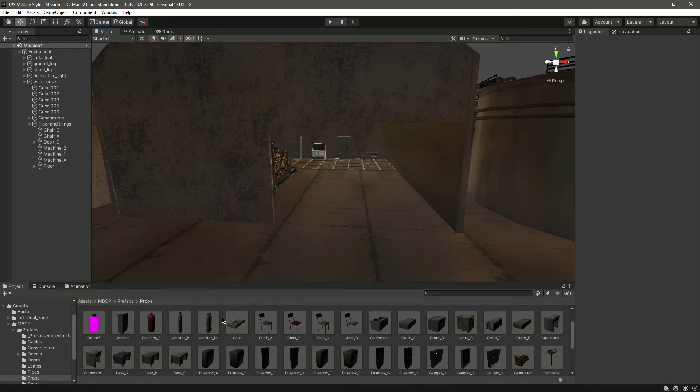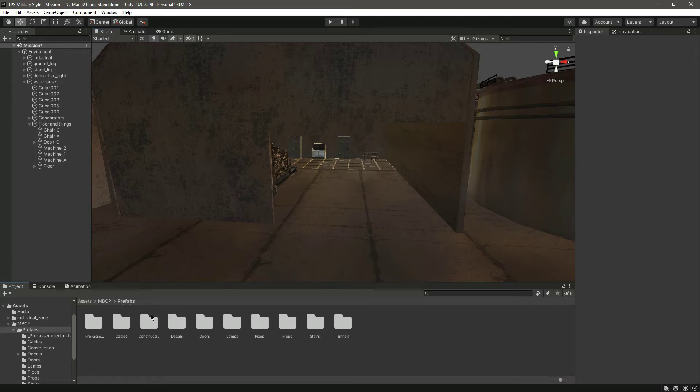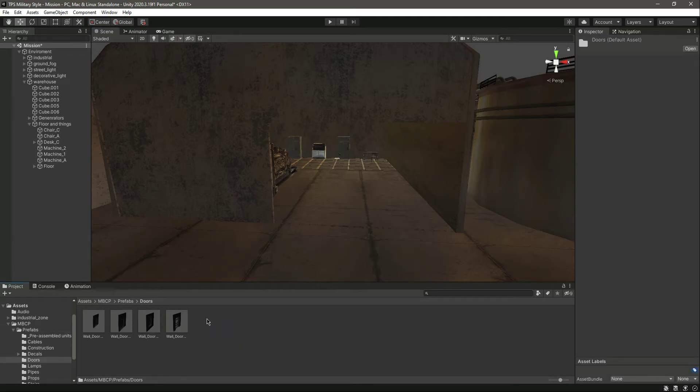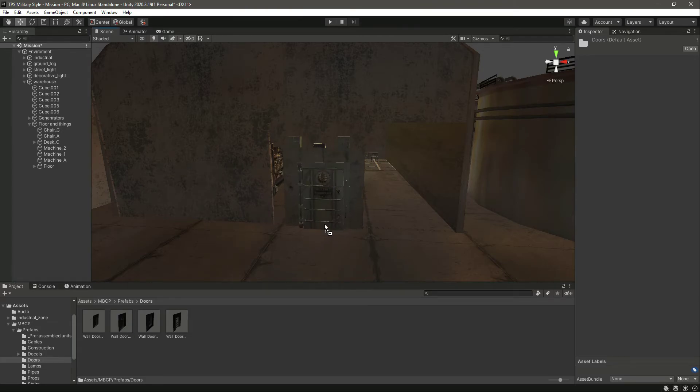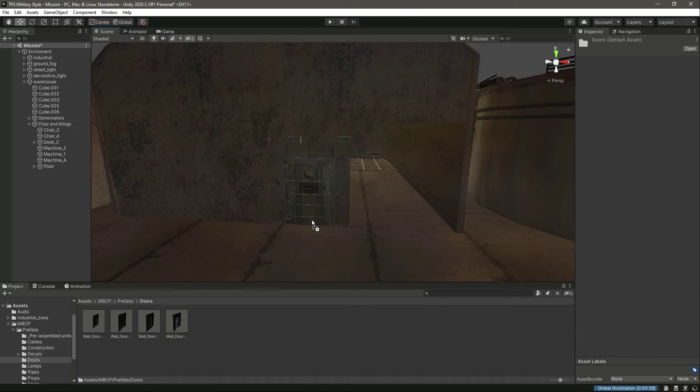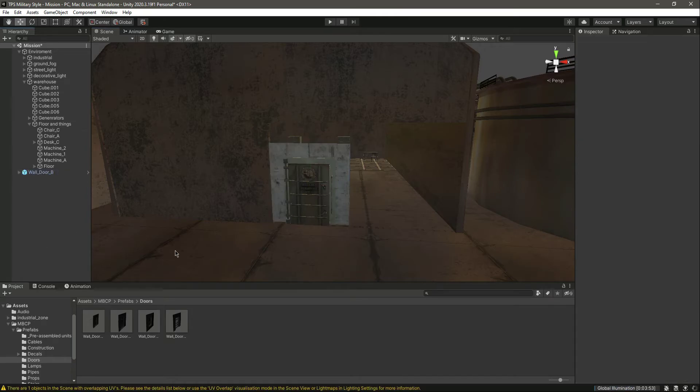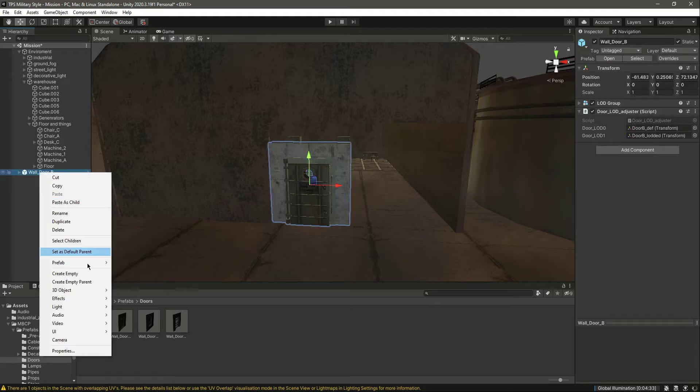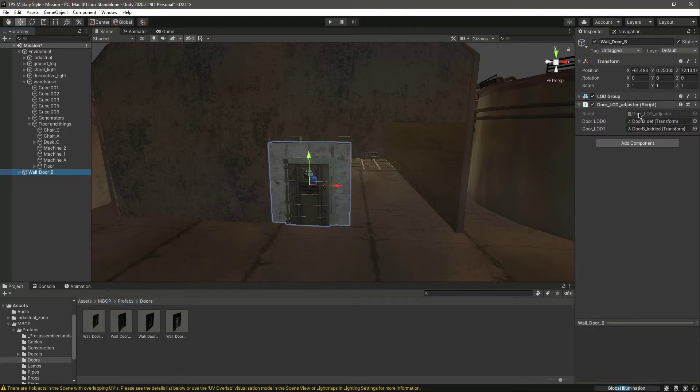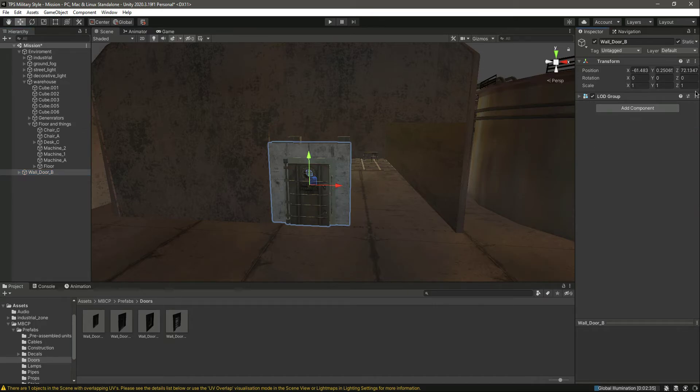So for the gate, what we will do is open up these doors and let's select this door. As you can see, it matches our warehouse as well. Let me click on that and unpack it completely. Let me remove that script and this.